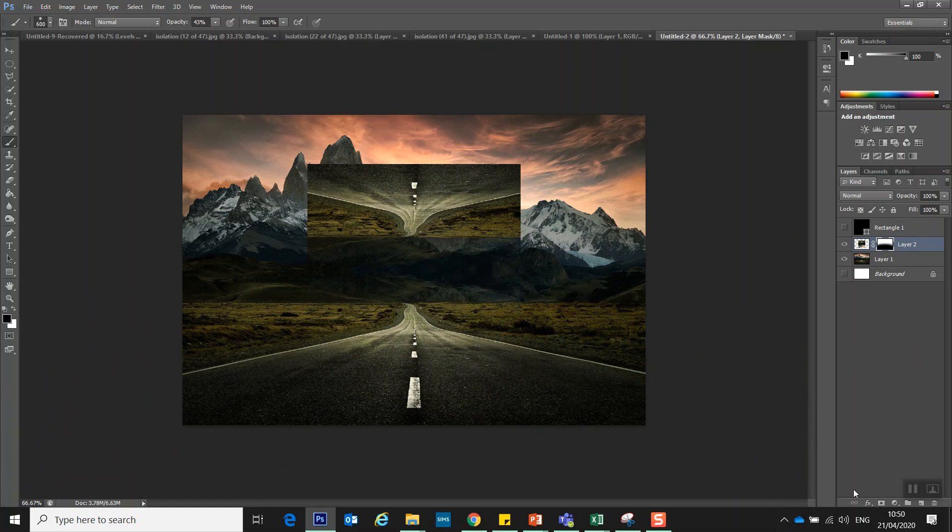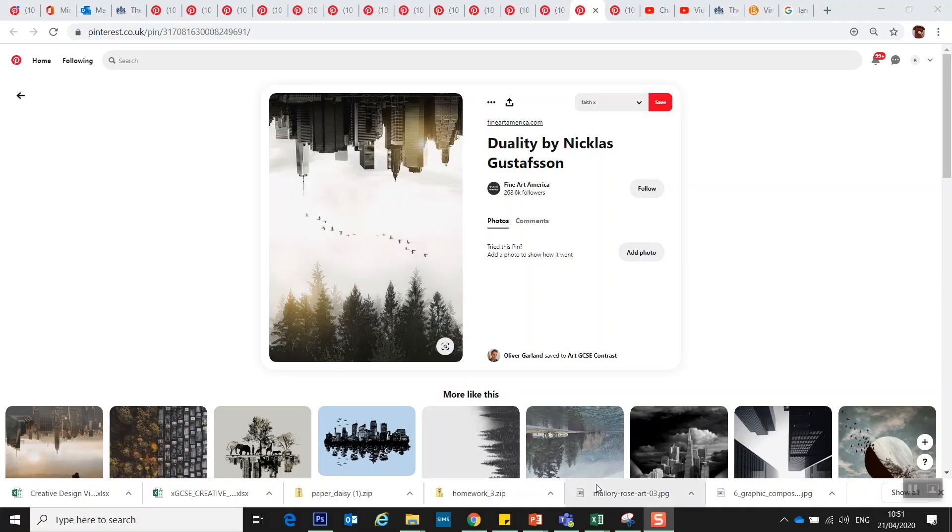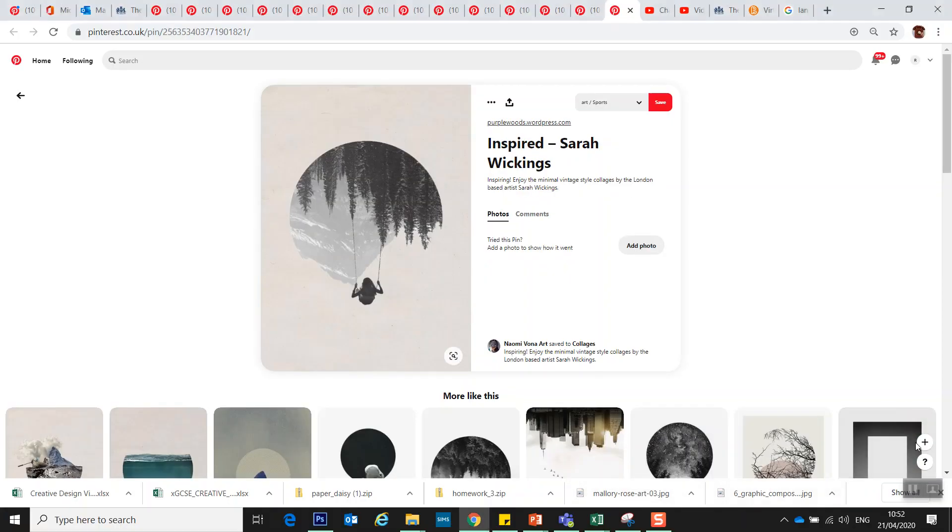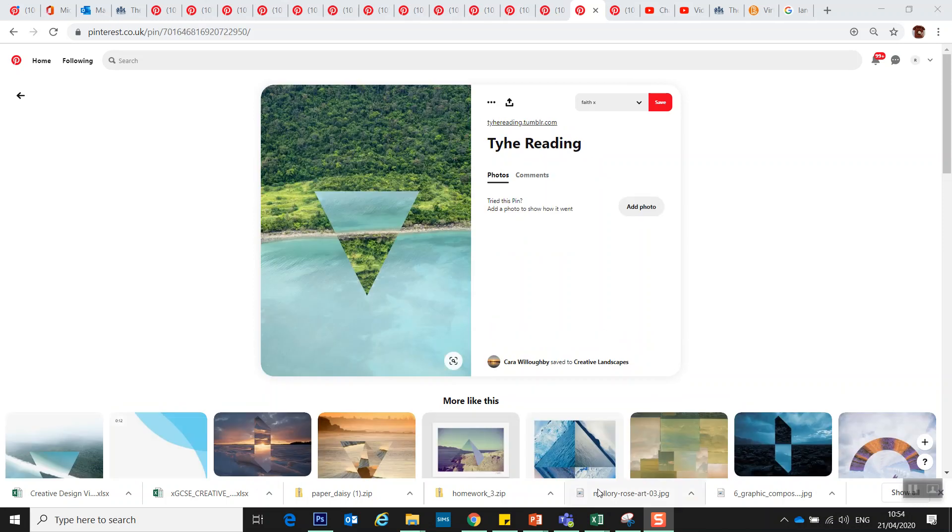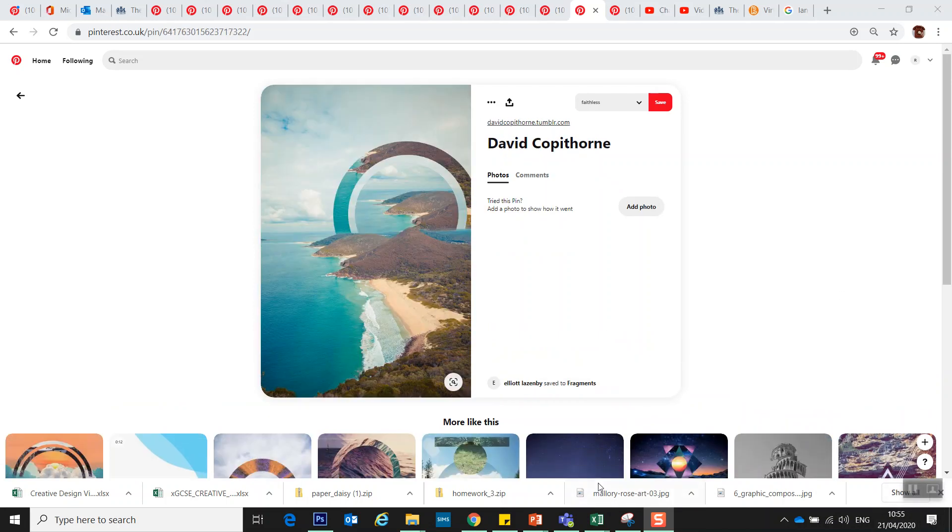Now there are lots of places you could go with this artist for example Nicholas Gustafson, Sarah Wickings, here's a further work example by Sarah Wickings, you could also look at work by Tia Redding and work by David Coppythorne. Thank you.